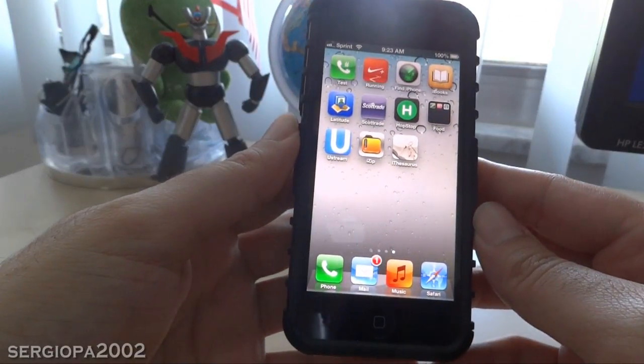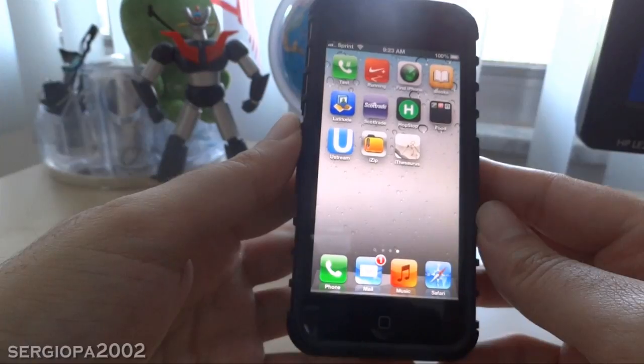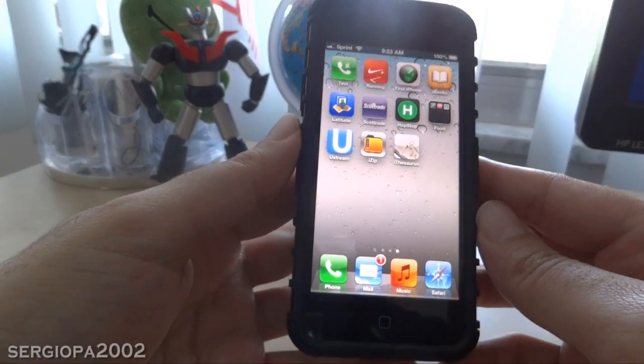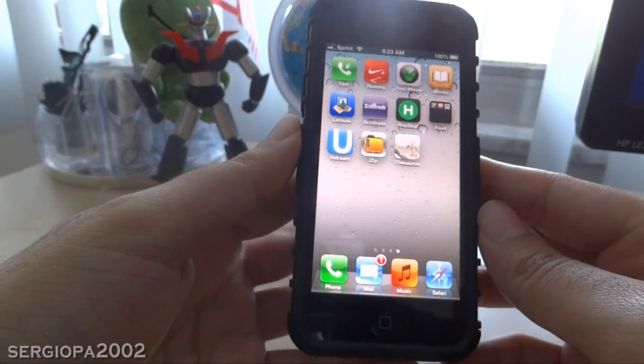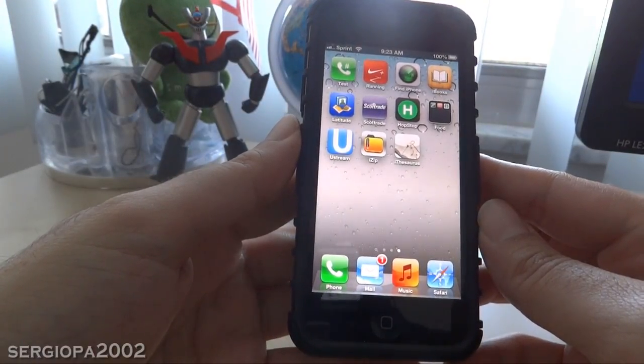Hello friends and welcome to this video. Today I'm going to show you how you can add a quick dial icon in the home screen of your iPhone.